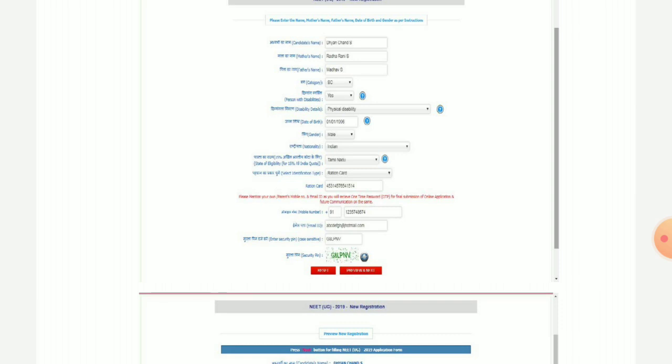After that, you will continue to fill and submit the form. You will open the form and fill in what is required.